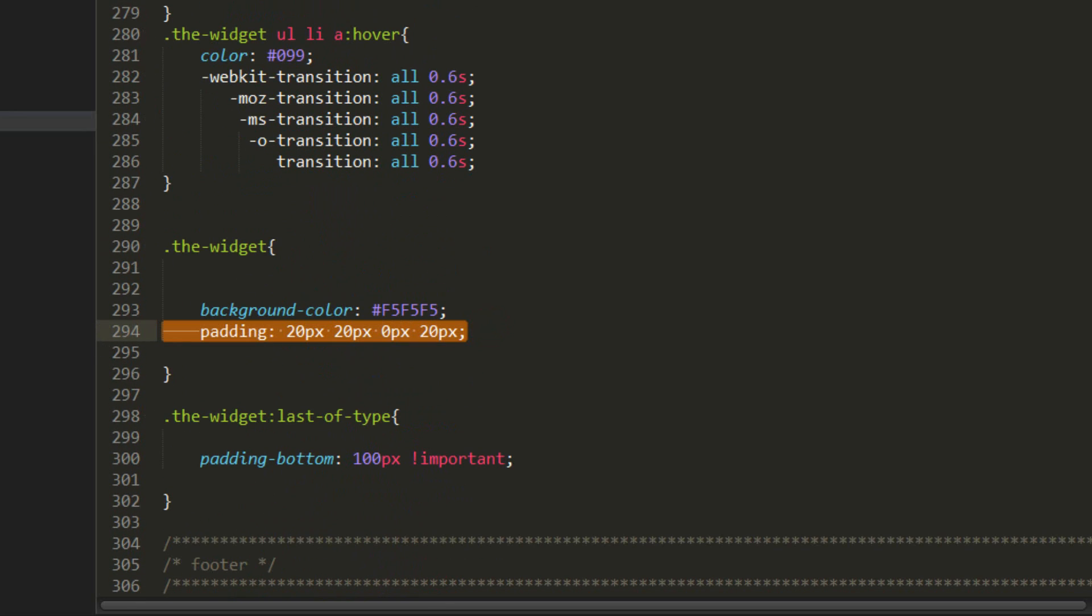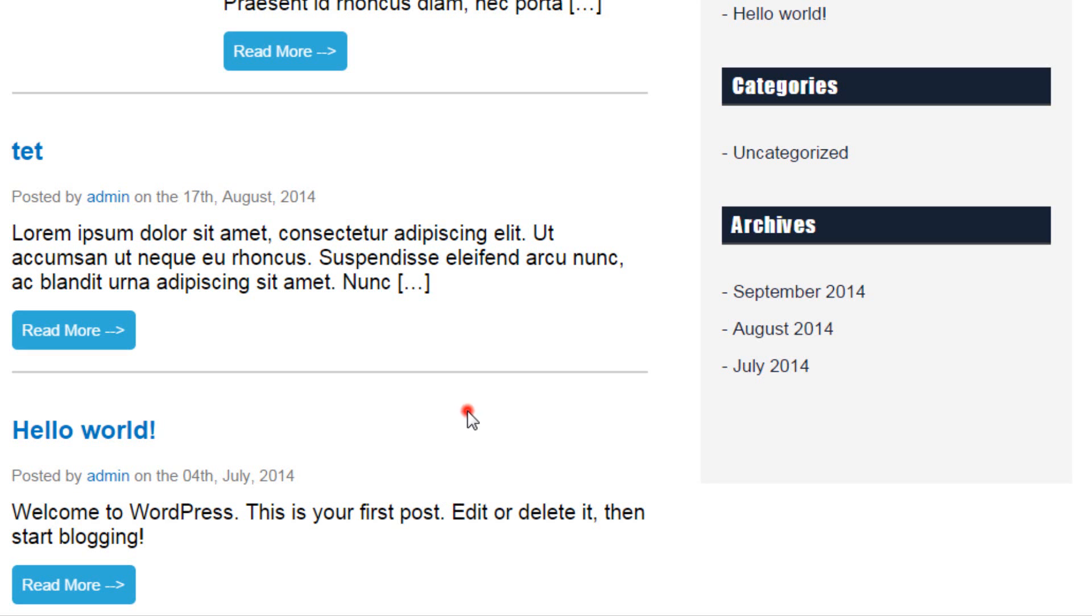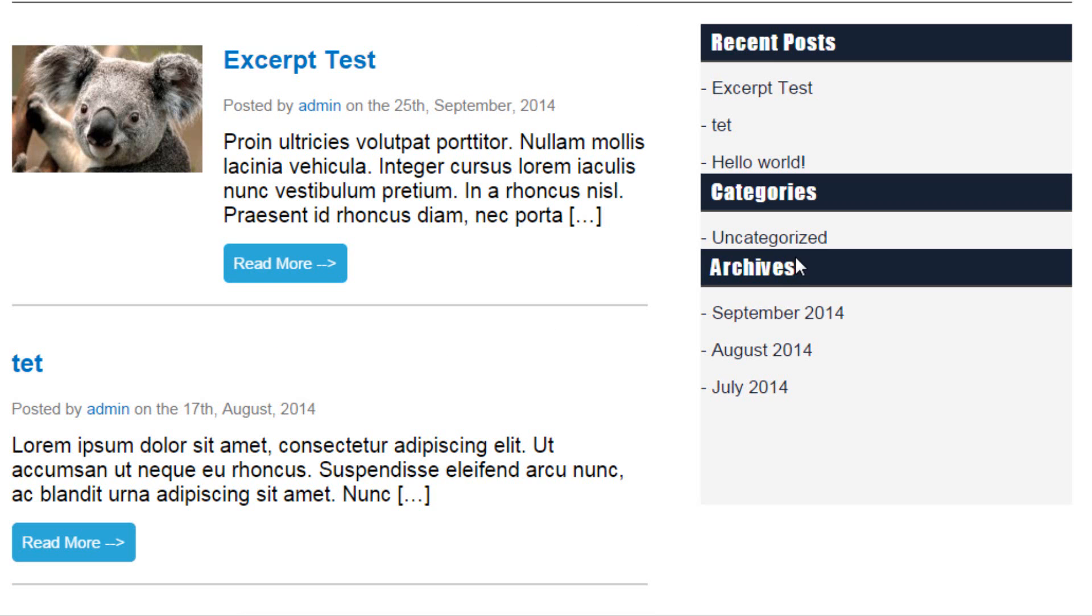so now it looks as if the elements are sticking to the edge of the borders and we don't want this padding in the bottom because our specific design doesn't want it okay